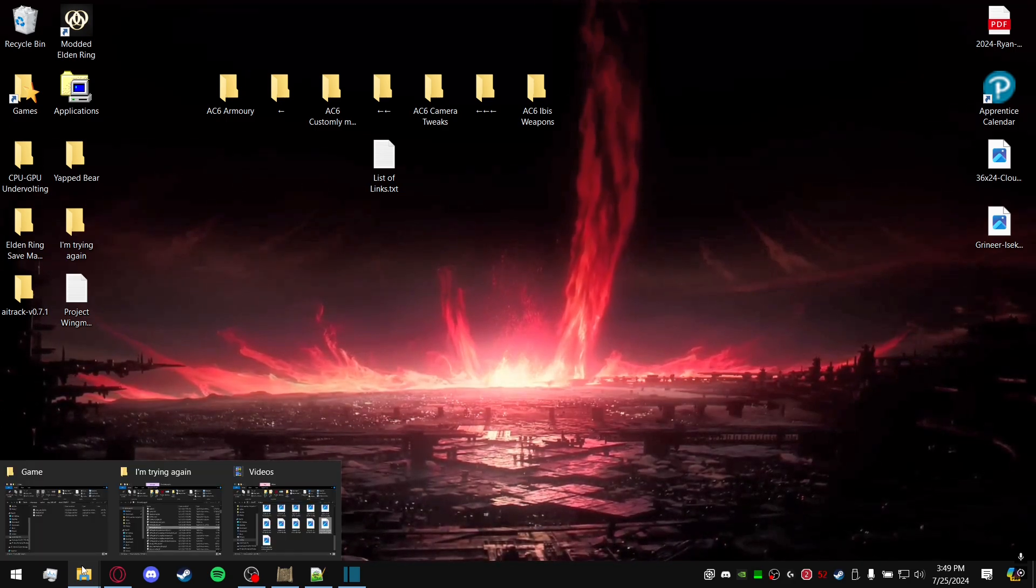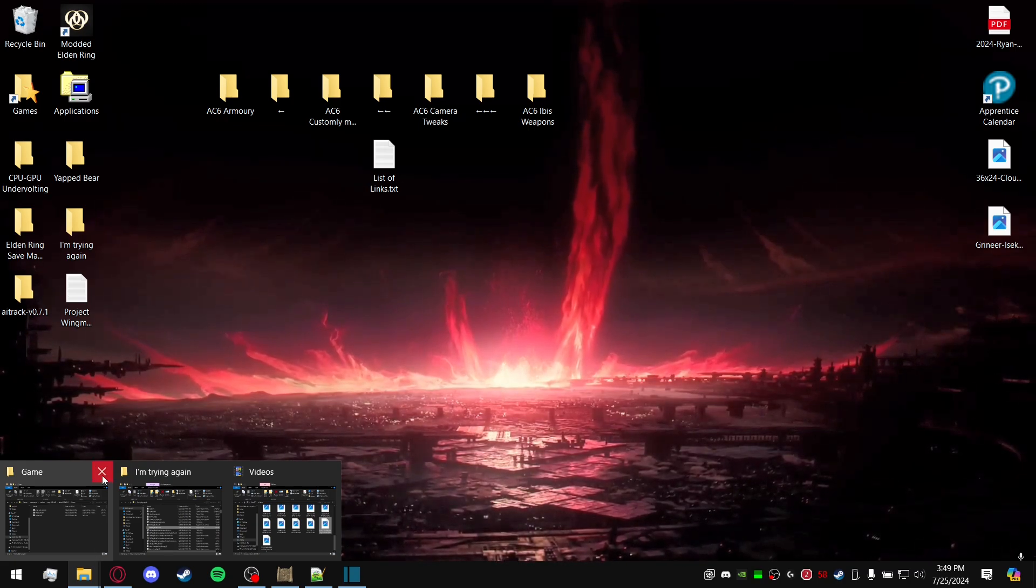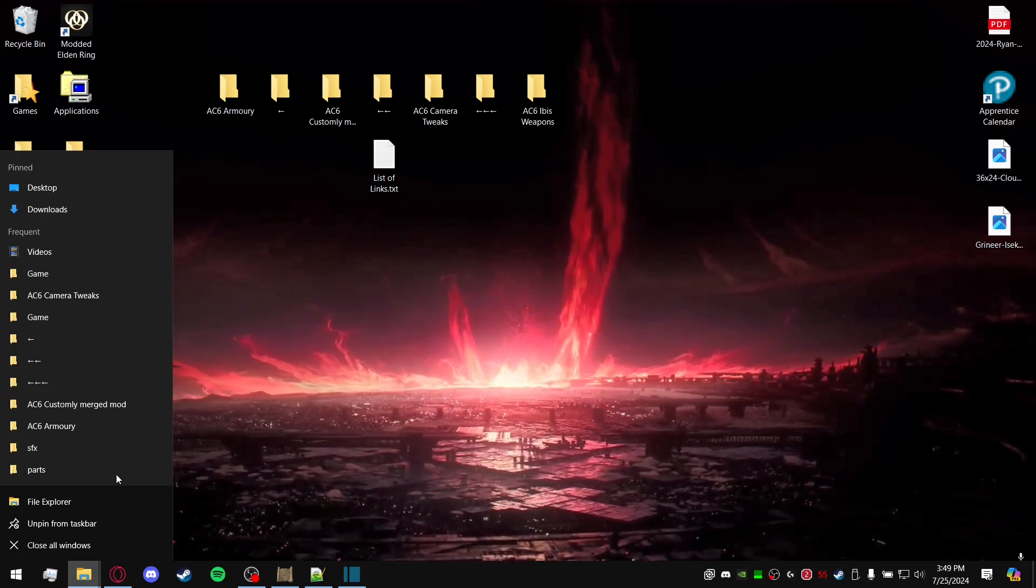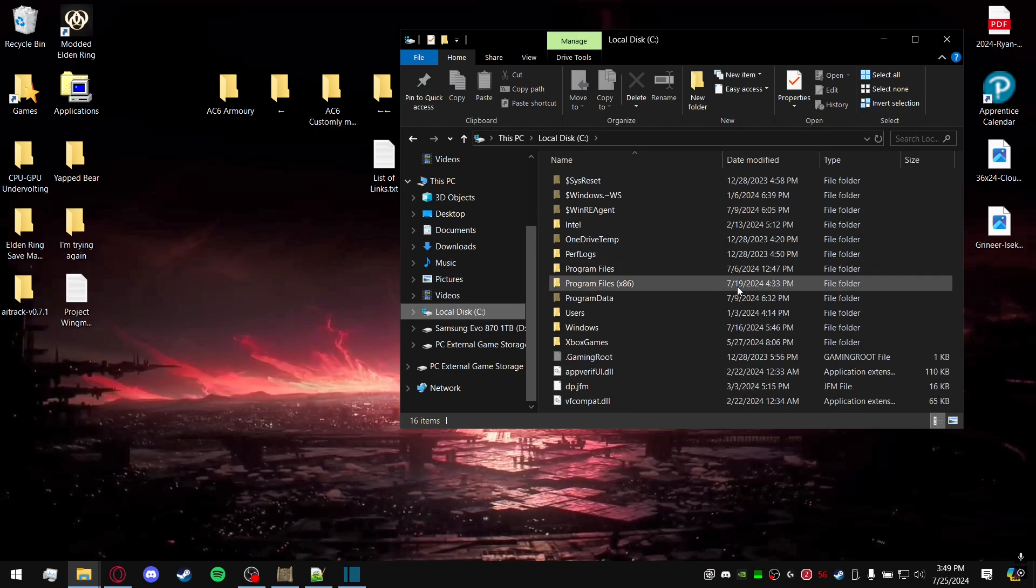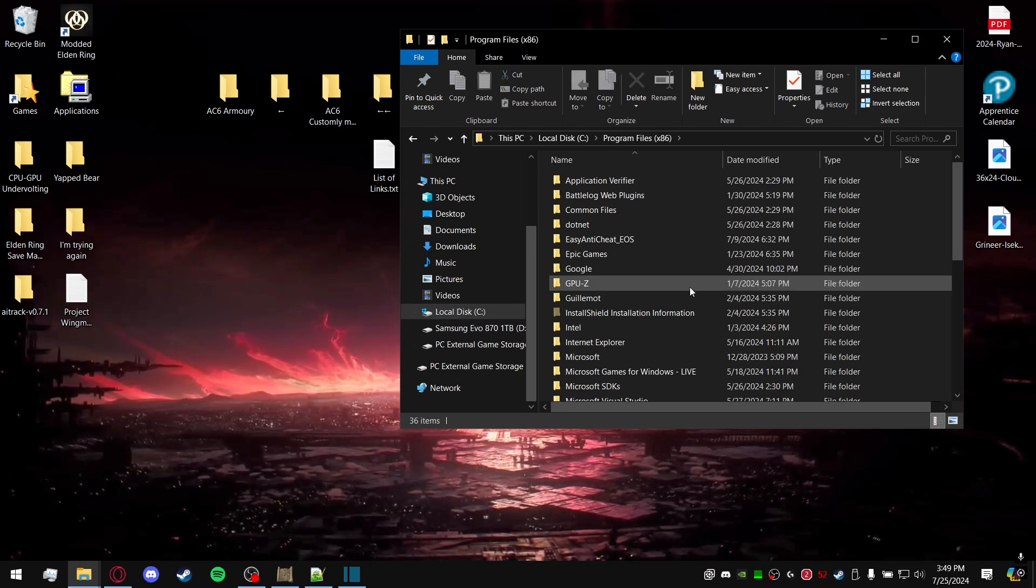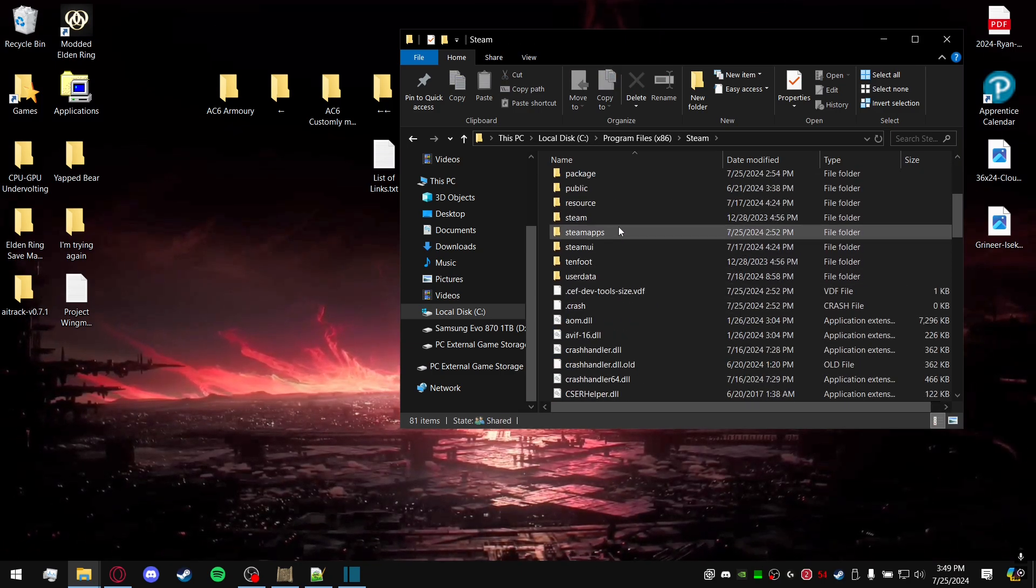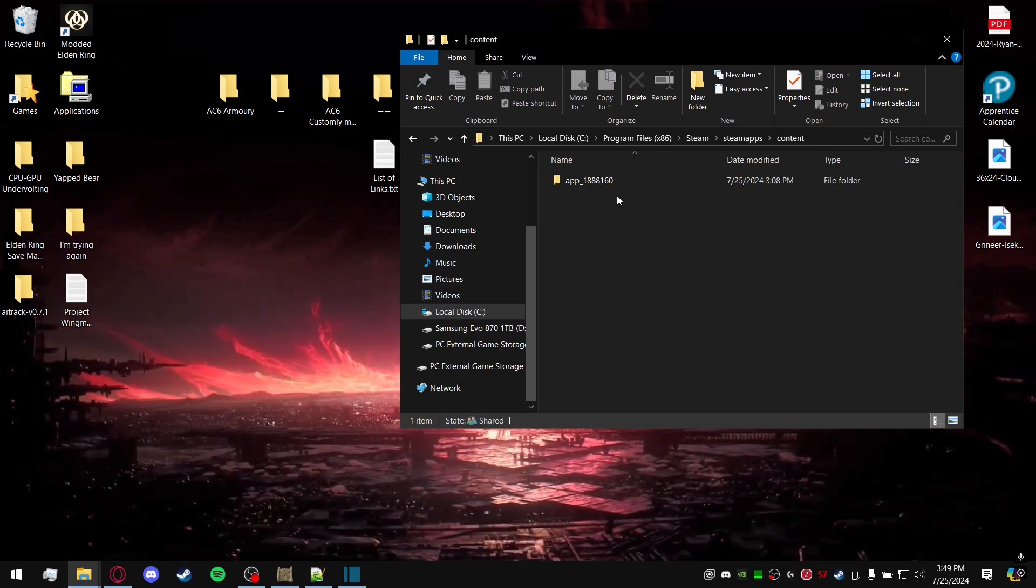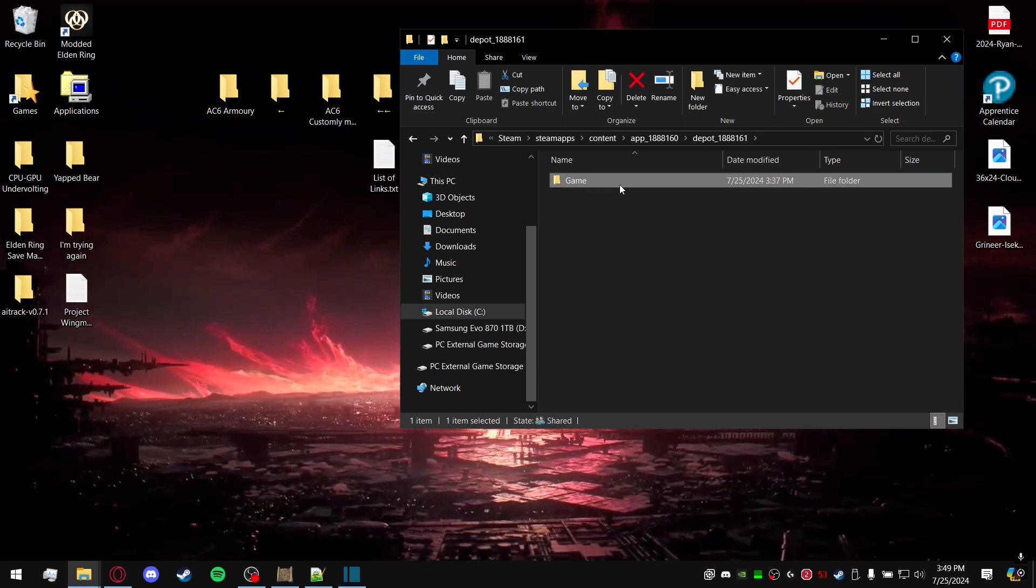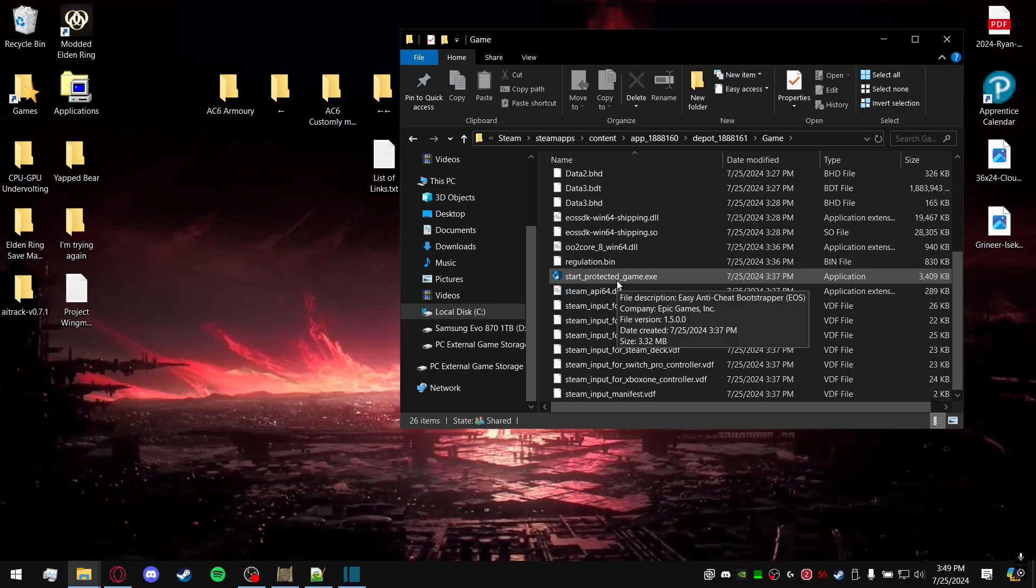So what you're going to do now is go ahead, you can close it out if you want. You can now go to your main Steam directory. For me it's local disk C, Program Files x86, Steam, SteamApps. Normally you'd go to Common, this time you're going to go to Content. You're going to see the app ID depot.